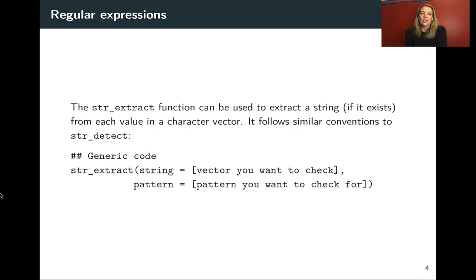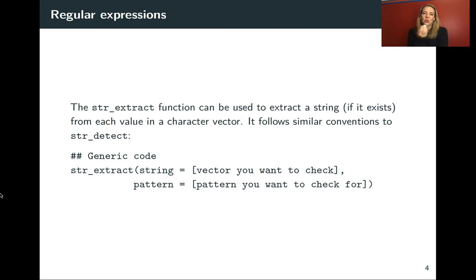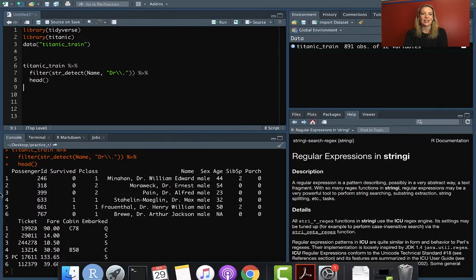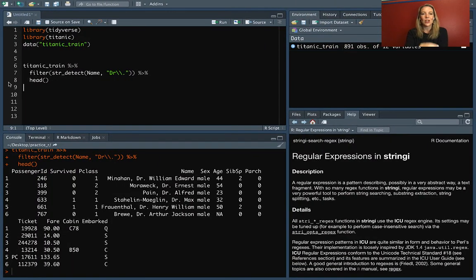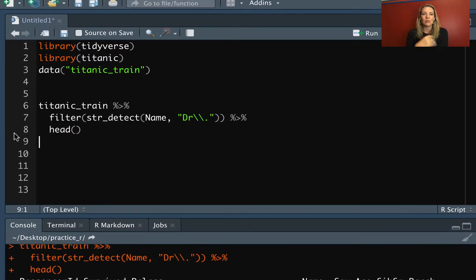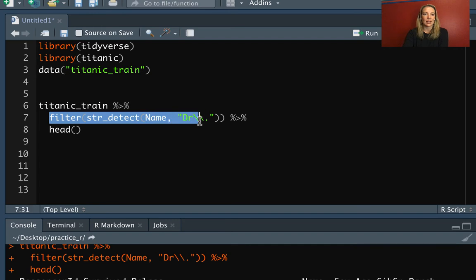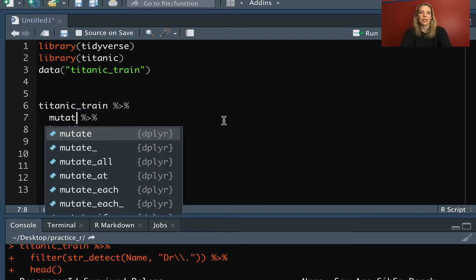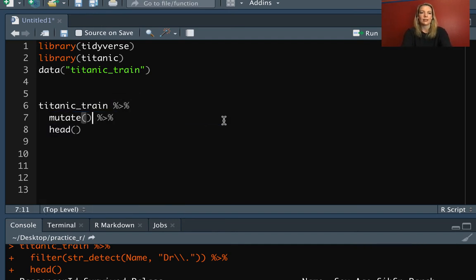The string extract function, on the other hand, will pull out the string, the actual match. It follows similar conventions. The difference is really just in what it gives you at the end. A lot of times you might want to use that with the mutate function instead to add on a new column.